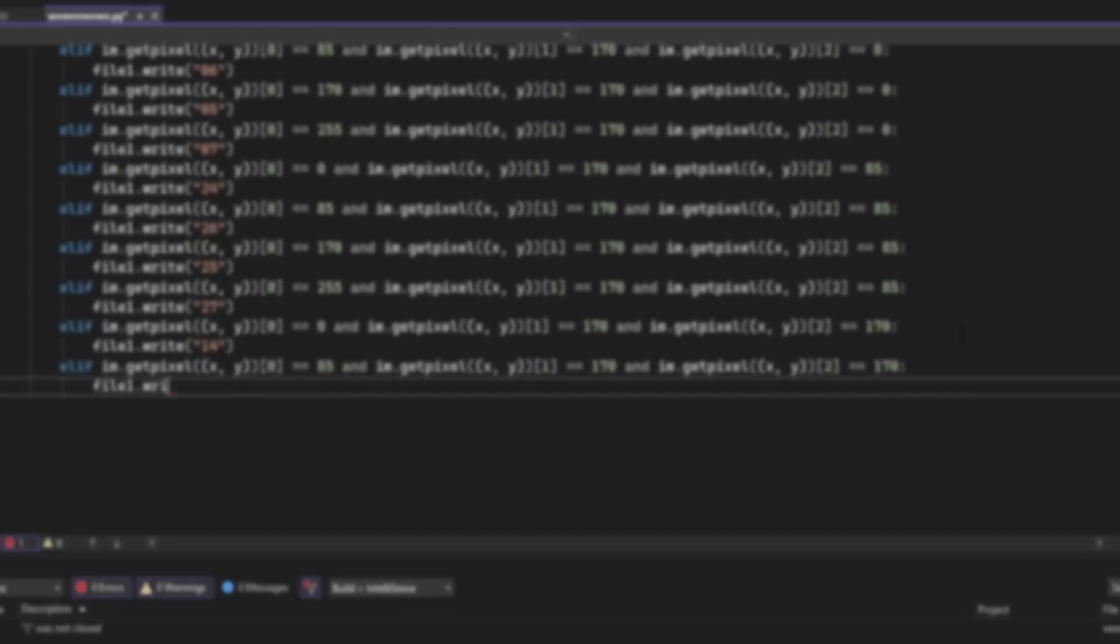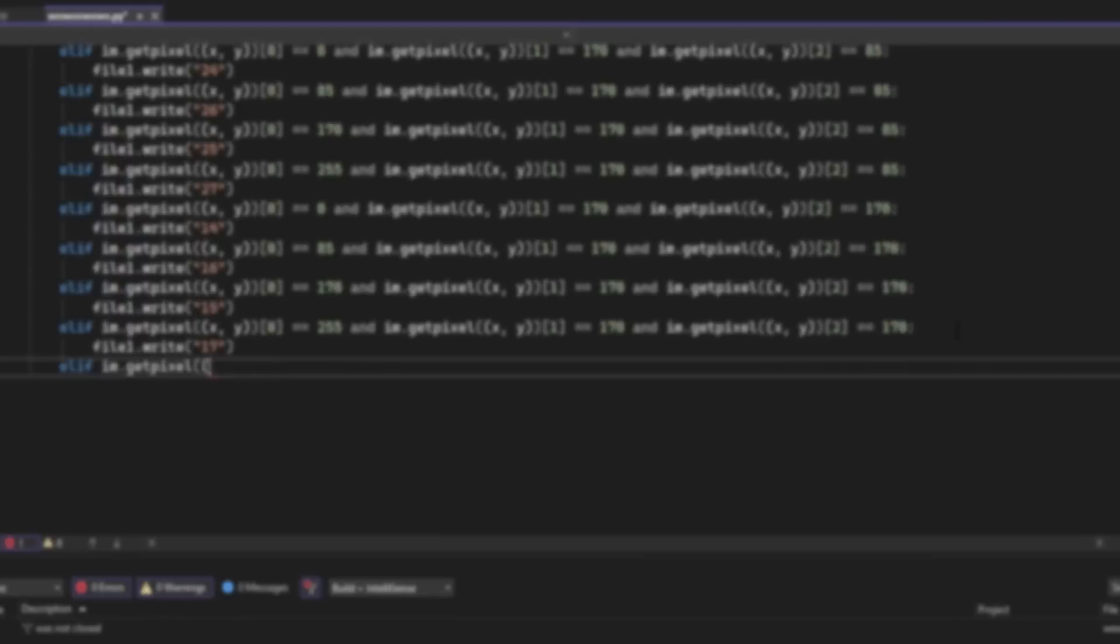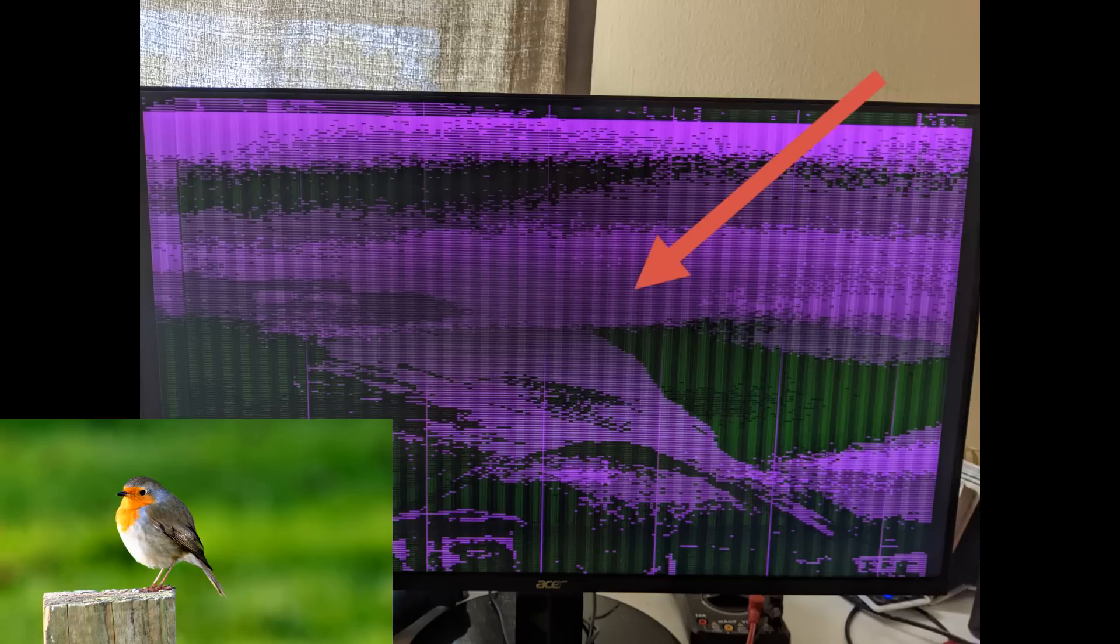After finishing the program and trying it out, the output would kind of resemble a bird, but there was still an issue. This is what the graphics card shows, and this is the source image. I think you can see the problem here.